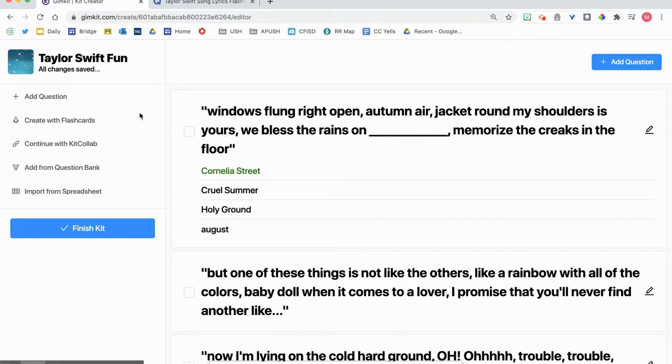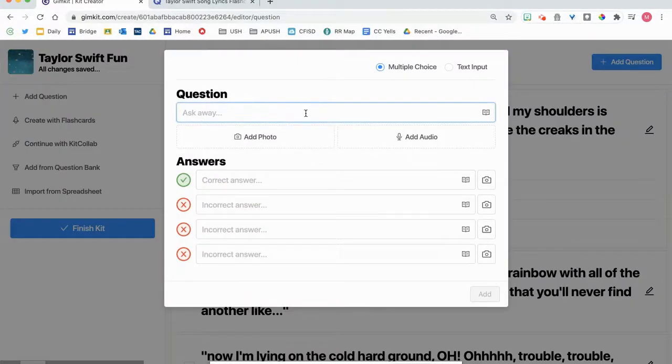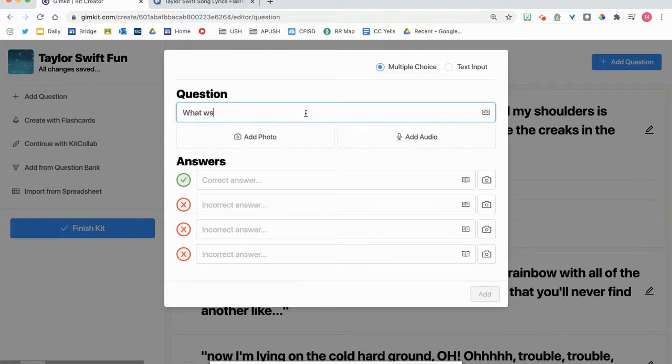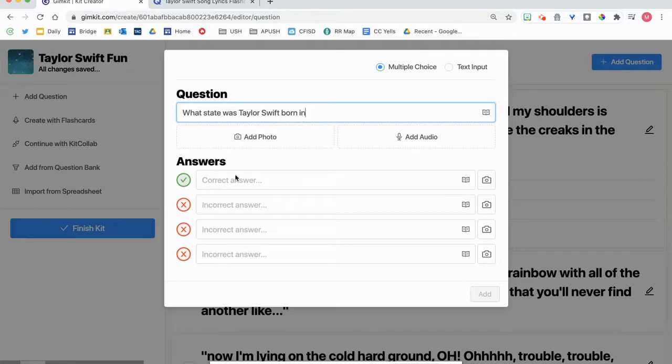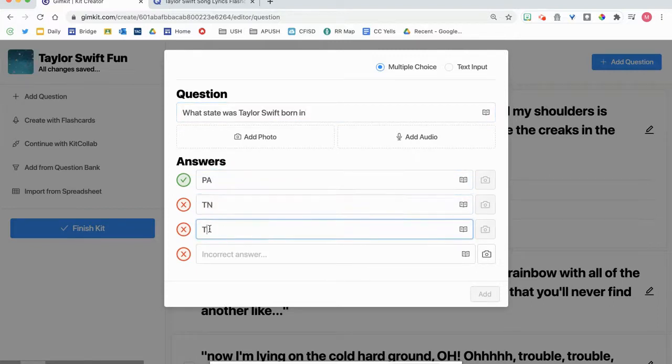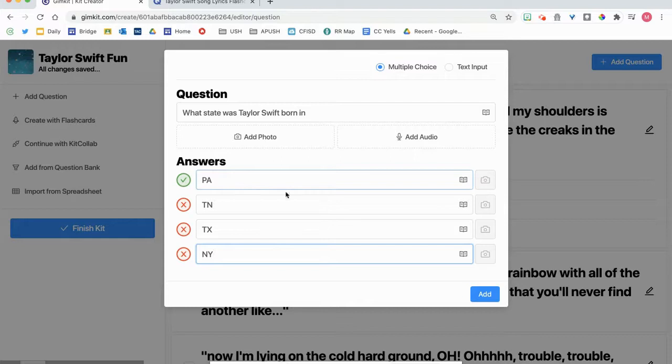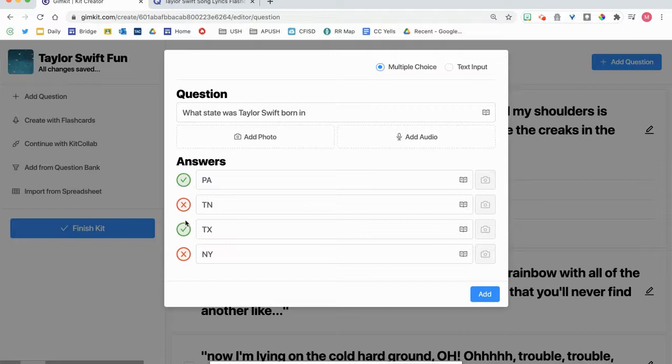Another way you can do it is you can insert your own individual questions. When you insert your own individual questions, you can say something like, what state was Taylor Swift born in? Pennsylvania, Tennessee, Texas, or New York. She was born in PA. That answer is correct. Now there are multiple correct answers. I can select multiple correct answers as well.